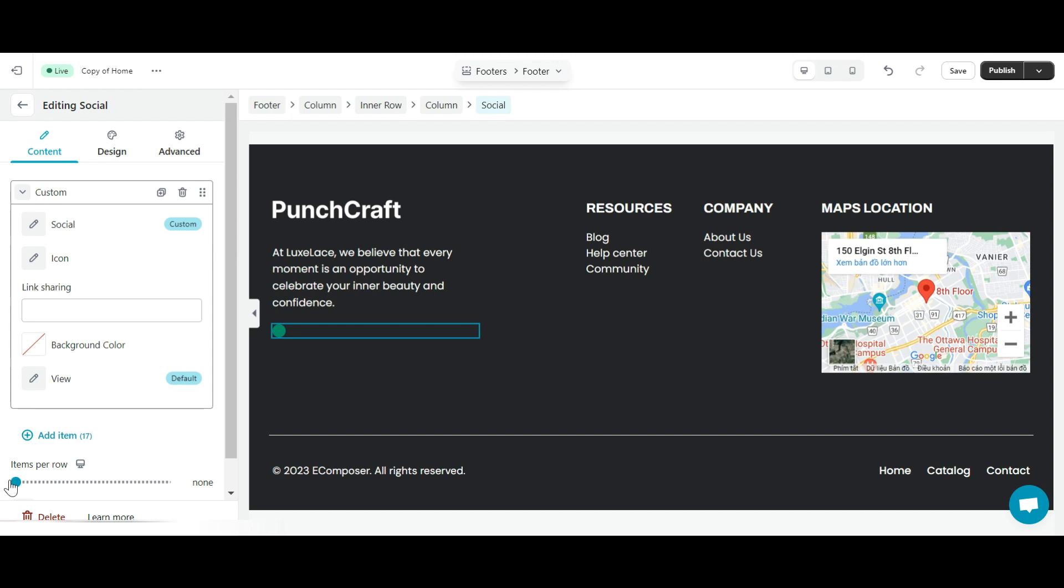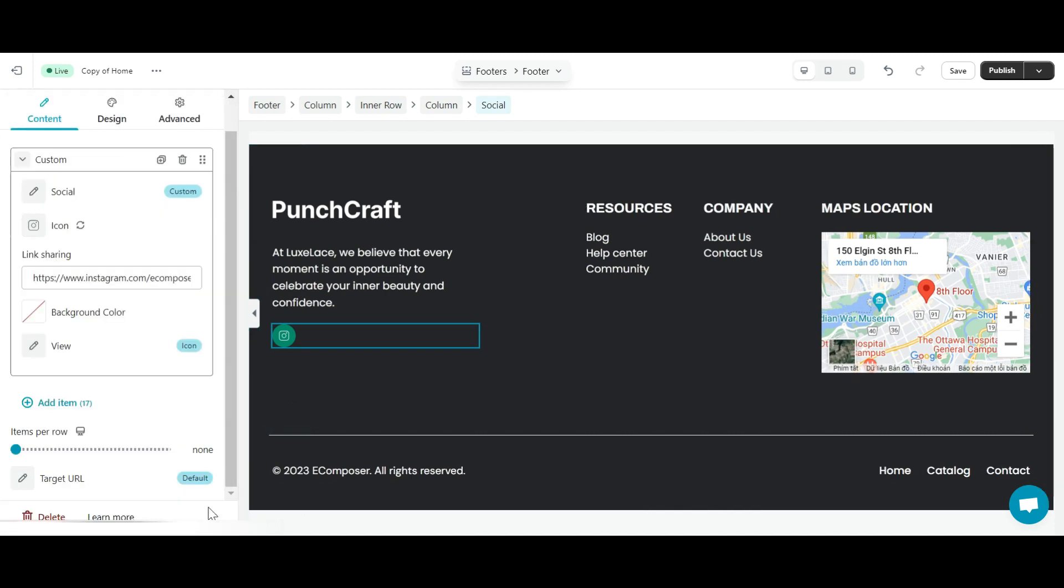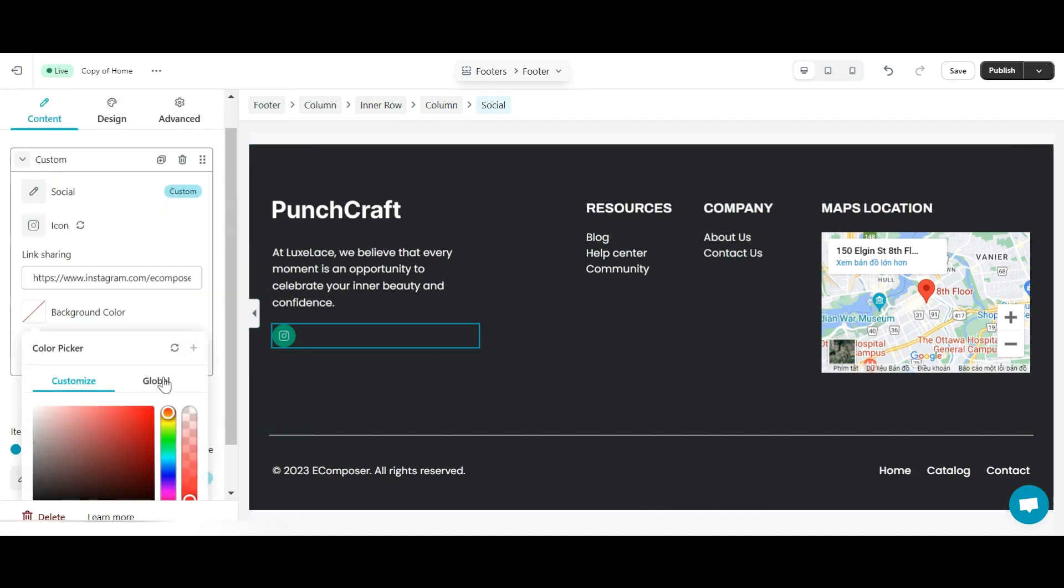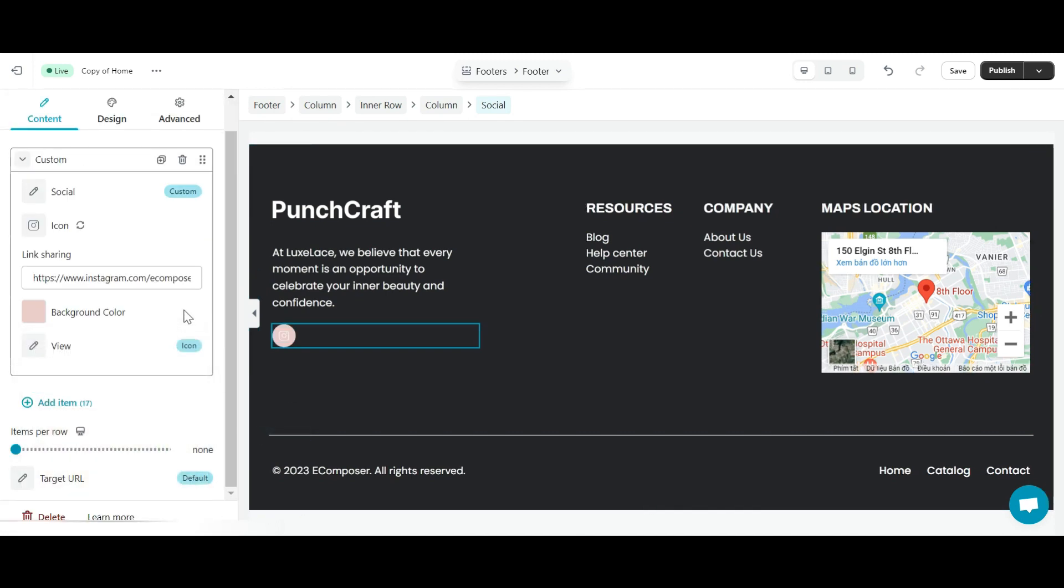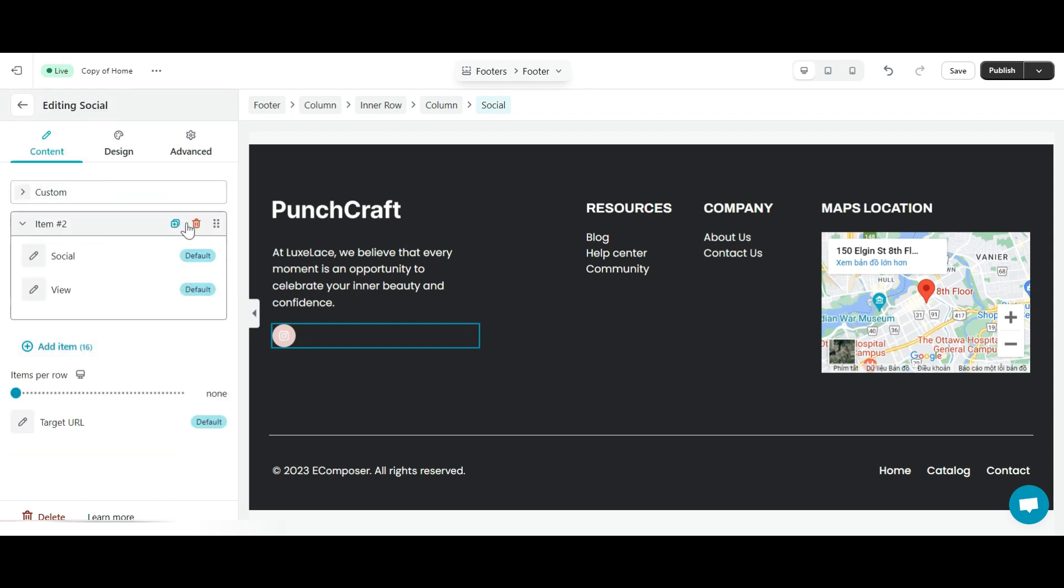For example, I want to add an Instagram link. I will select the Instagram icon here and add the Instagram post or channel link I want to insert. Next, I will adjust the color of this button to my liking. So, I have successfully added the Instagram button to my footer.